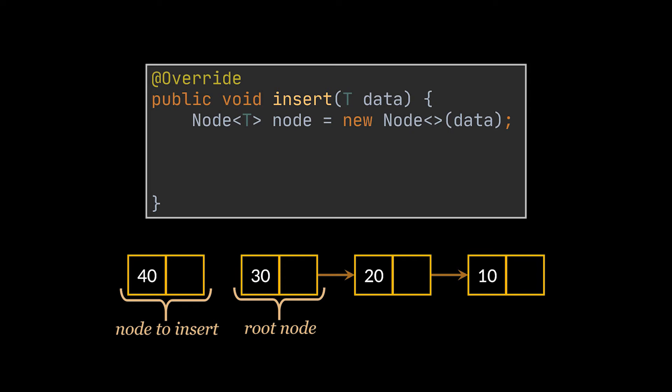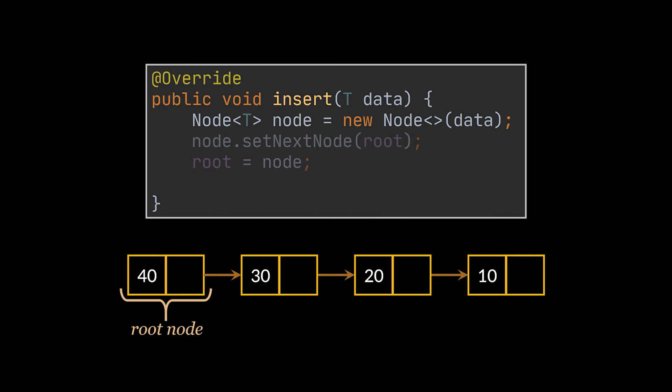This insert method takes the raw data as argument, so the first thing we have to do is wrap it inside a node. Then the new node we are inserting should become the new root of the list, and to do that its next node reference should point to the old root. In code, what we do is set the next node of the newly created node to be the root, and then update the root variable to be the newly created node. And finally we have to increment the size to keep track of the added elements, and that's it, we are now able to insert items in the linked list.